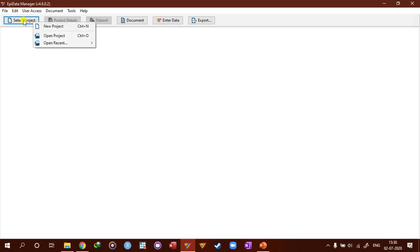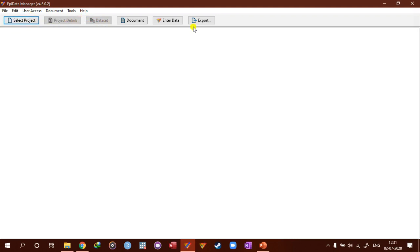And if you click on this select project, you can either create new project or open existing project. And these two buttons, project details and data set, they will appear or be enabled only if the project is loaded.